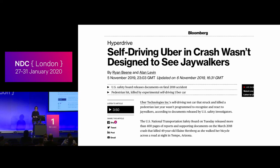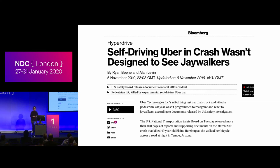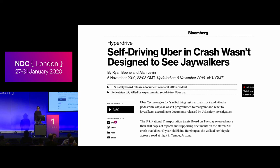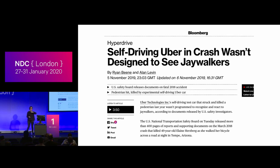The problem of biased training sets is quite common. In November it came to court that a self-driving Uber car in a crash didn't see a woman crossing the street because the system wasn't designed to see people crossing away from pedestrian crossings. It kept switching classifications, unable to pinpoint that this was a person actually crossing.